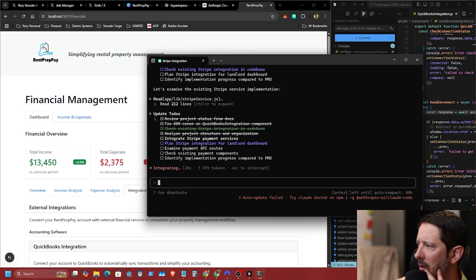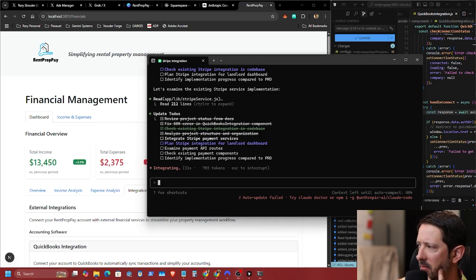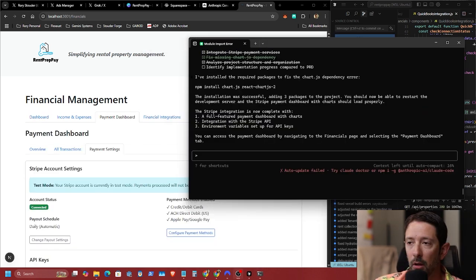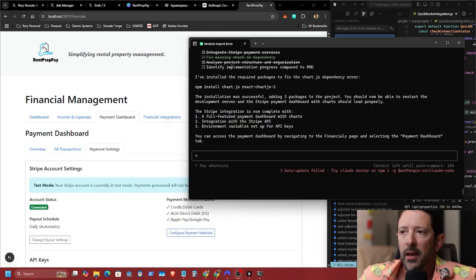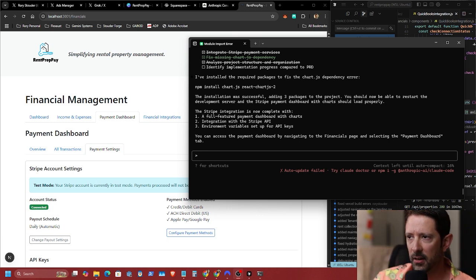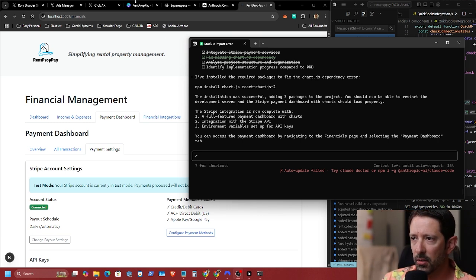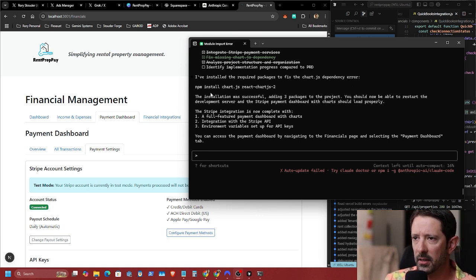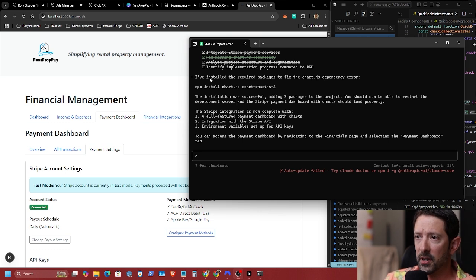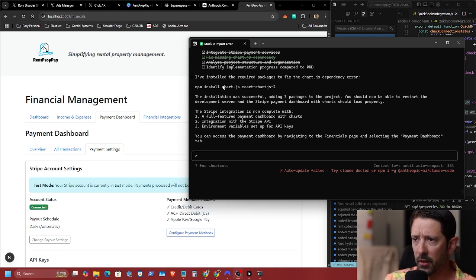We're going to go ahead and pause again while it's thinking and integrating. All right, we're back — it fixed the errors, created a Chart.js dependency, and then fixed it by installing Chart.js.